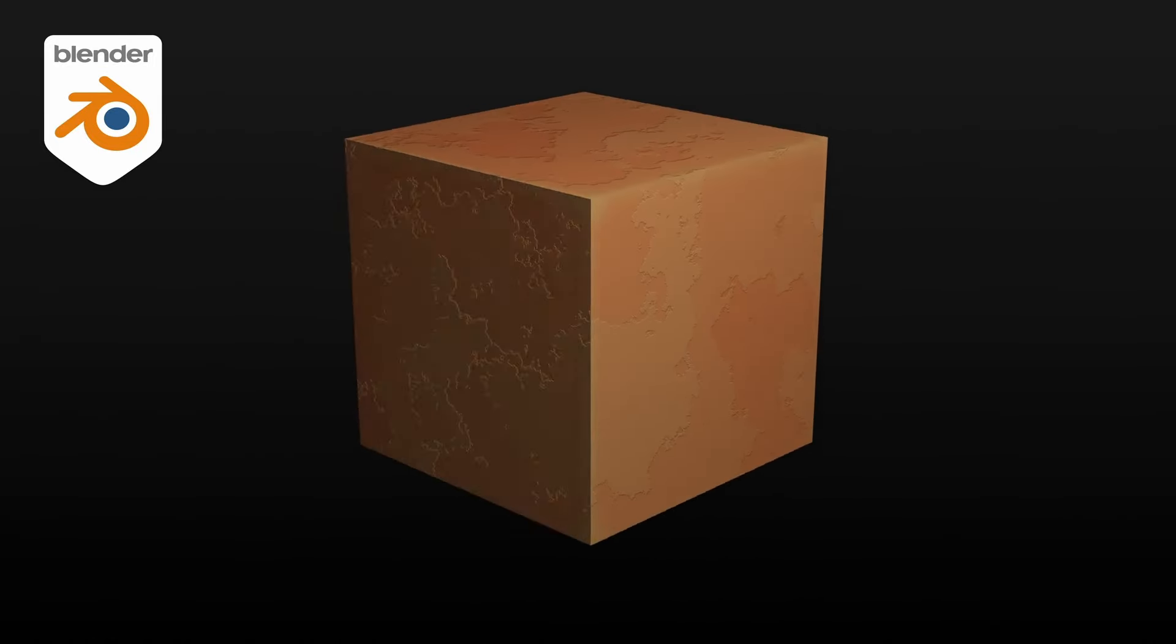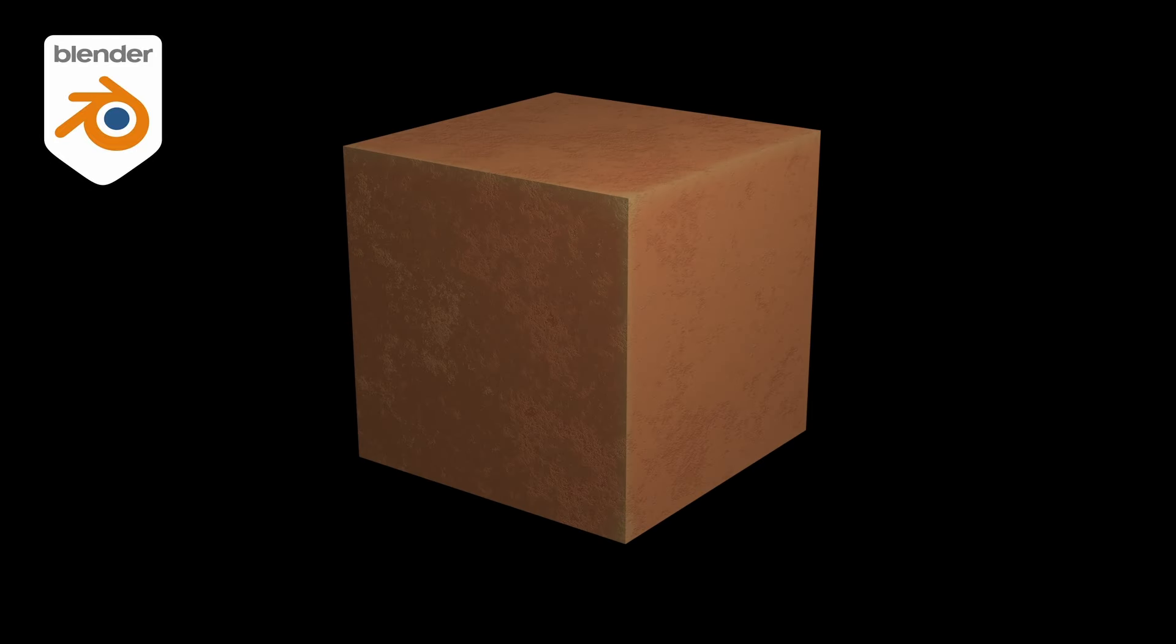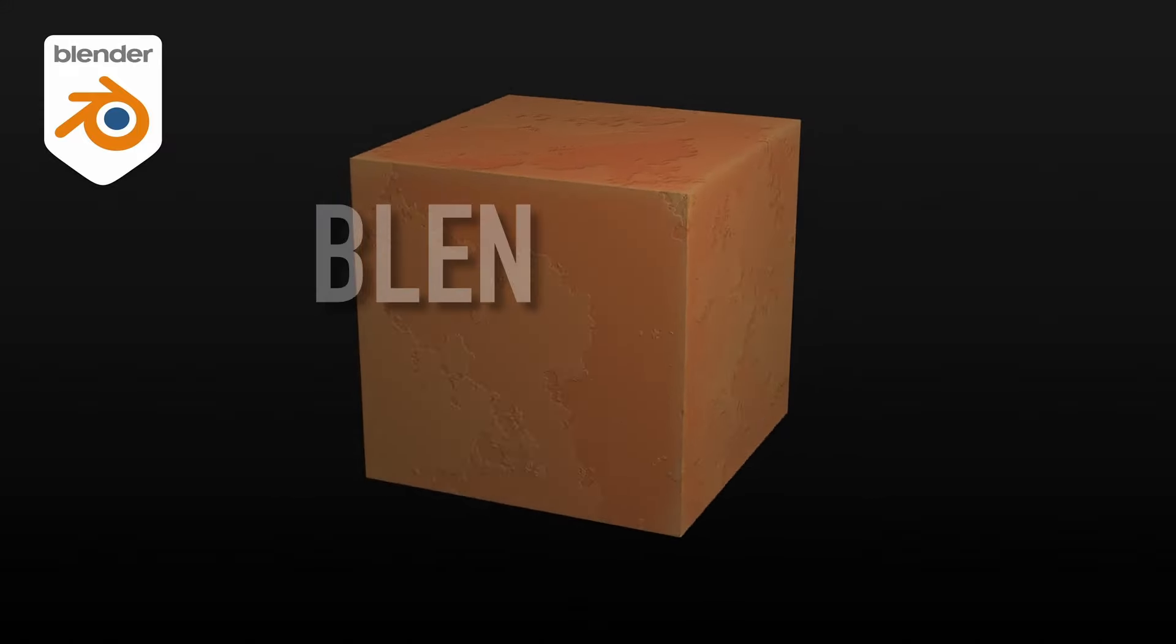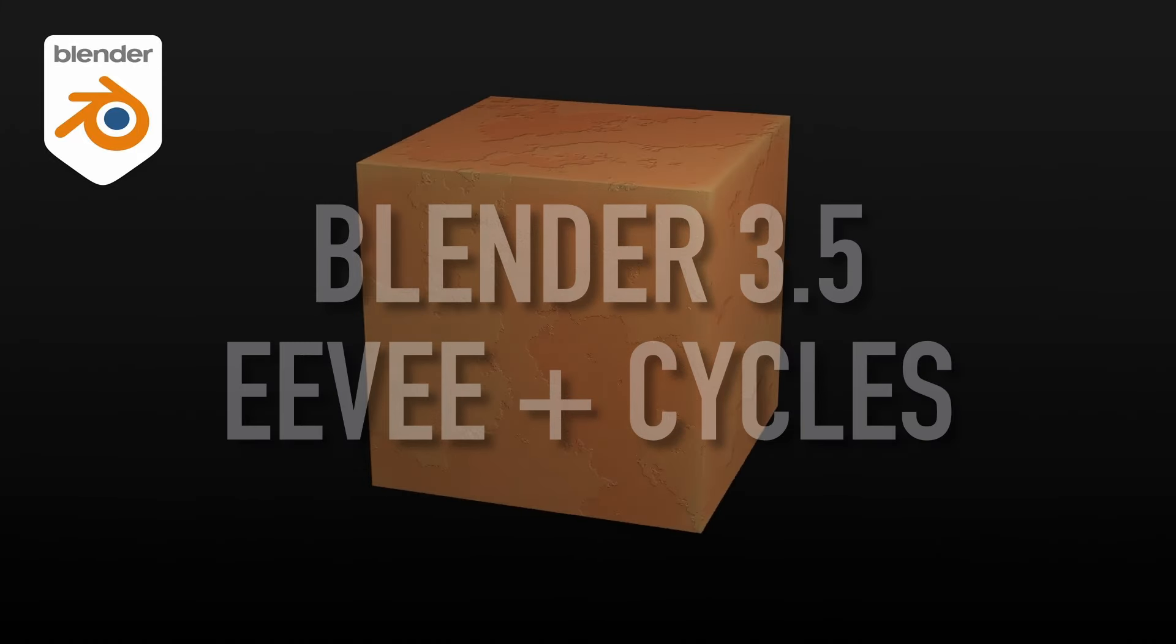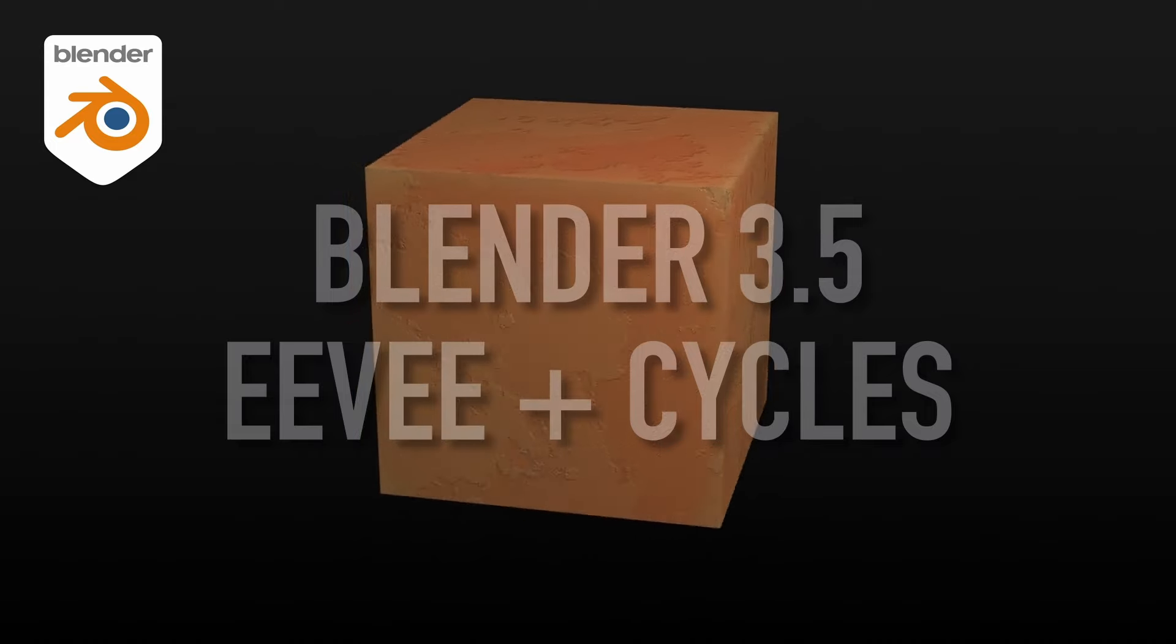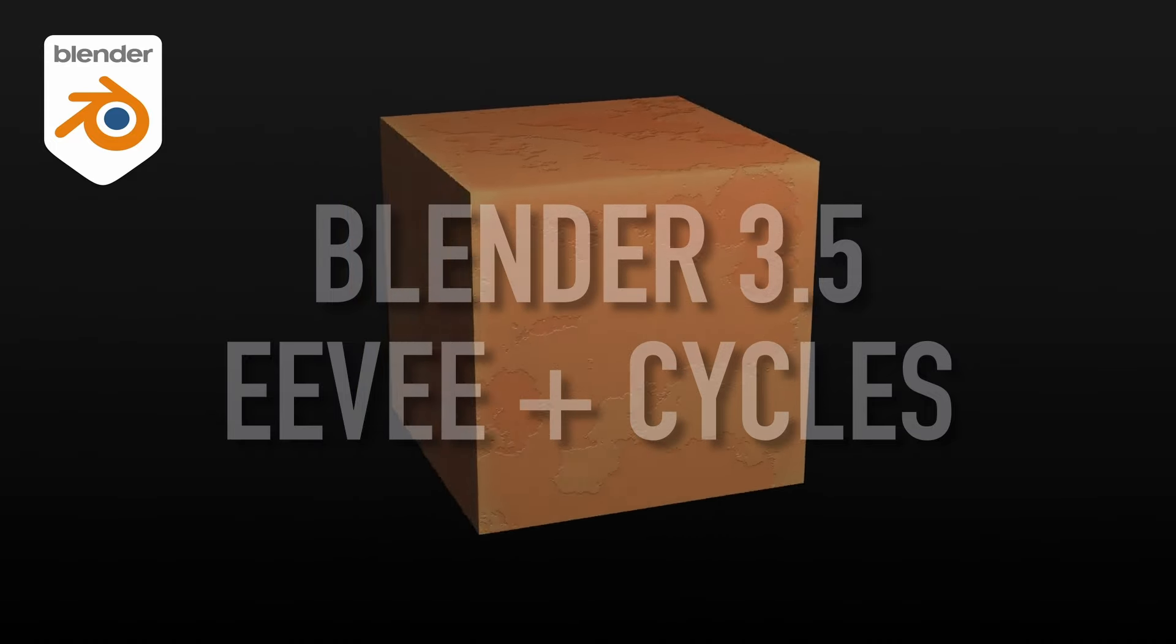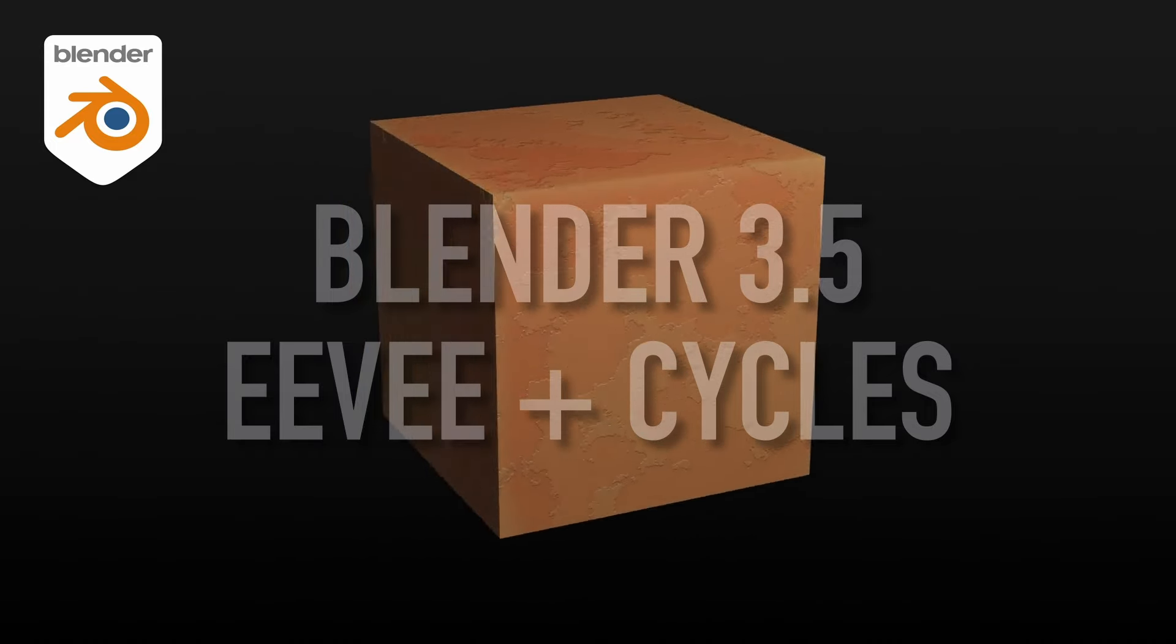So today we're going to discuss how to easily boost a basic material by giving it some procedural surface details and bumpiness. I'm going to use Blender 3.5, and I'll be working with the Eevee render engine, but it's worth noting that the shader we'll create also works in Cycles.